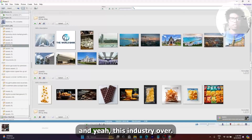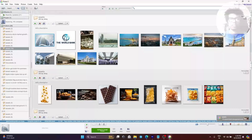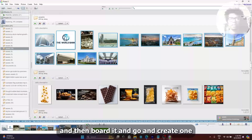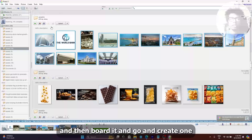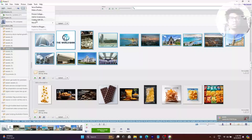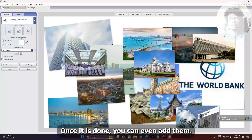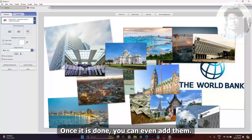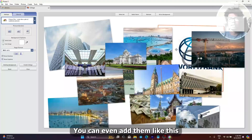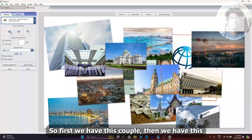This will select all the photos. For example, if you want to select these photos, you can just select all of them, then pin it, hold it, and go and create a picture collage. Once it is done, you can even adjust them, and there are some options available.